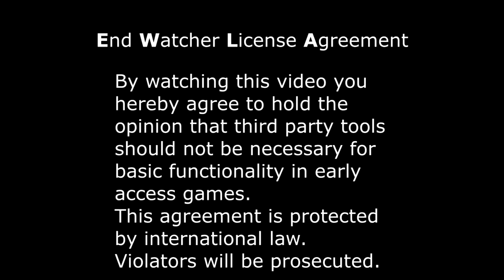By watching this video, you hereby agree to hold the opinion that third-party tools should not be necessary for basic functionality in early access games. This agreement is protected by international law. Violators will be prosecuted.